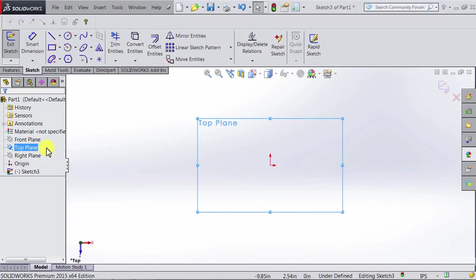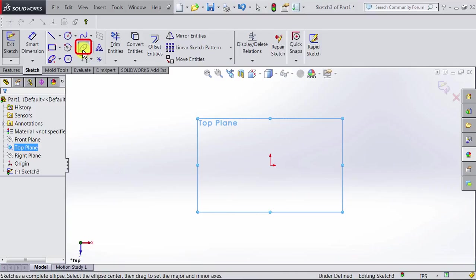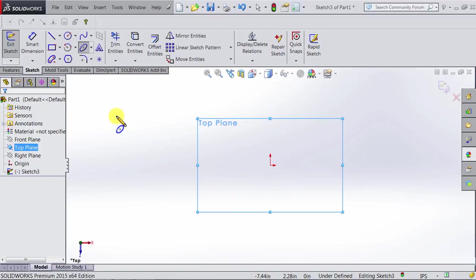Now let's go ahead and start sketching an ellipse. Note the ellipse icon is here in the command bar, so we click on it. Again, note the shape of the cursor.